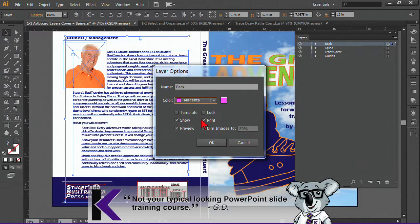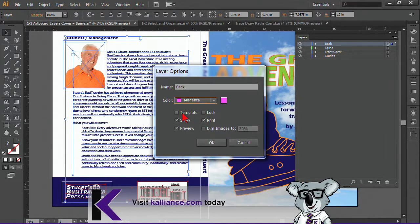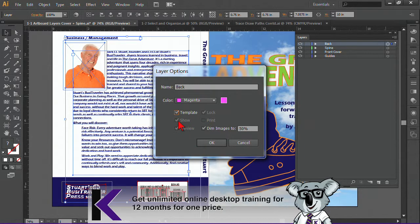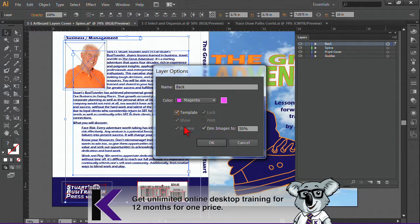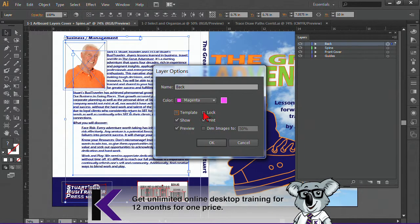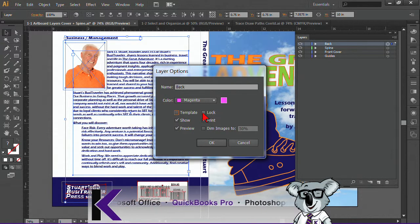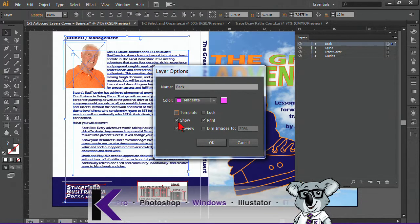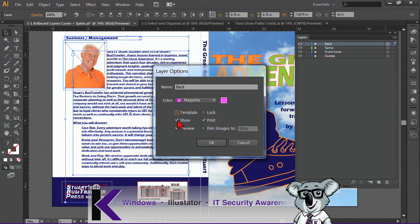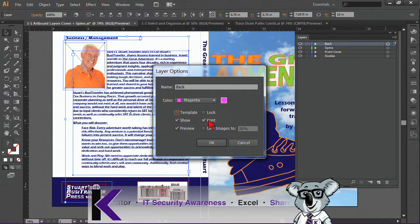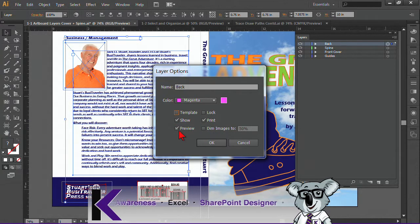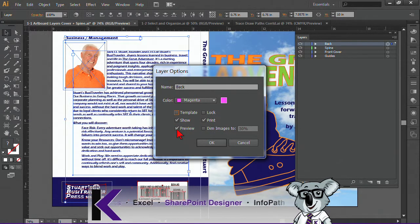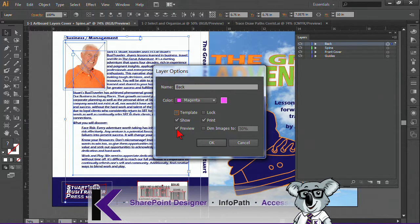And here's what these means. If it's locked, if it's, well, template's a little special. Template does some extra things where it locks and shows. But if I want to lock a layer, it means that I can't make any edits to it. I'm simply viewing it. This is the visibility. This is essentially the eyeball. Is it going to print or not print?